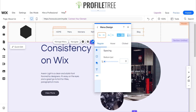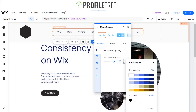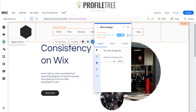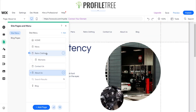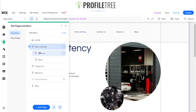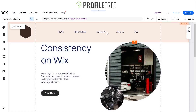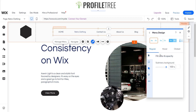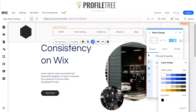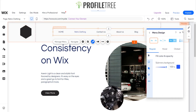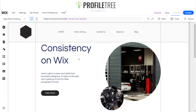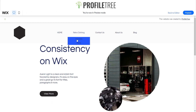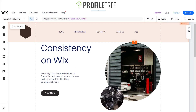There are also options to space out menu items and change the sub-menu background color, which applies only to the sub-menu. To create a sub-menu, I can go to a page like 'Retro Clothing' and add sub-pages such as men's and women's clothing. Then in customize design, I can fill the sub-menu background with a color like blue, so when you hover over 'Retro Clothing' in preview, it reveals the sub-menu in blue.